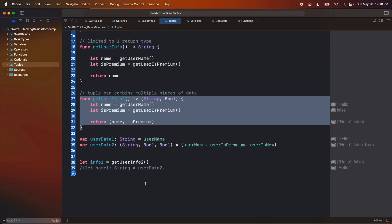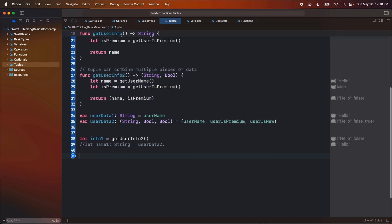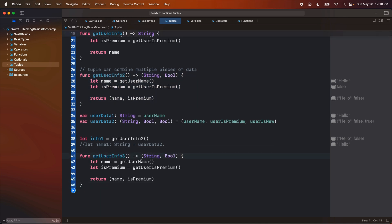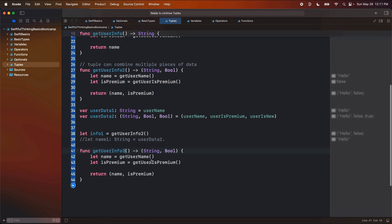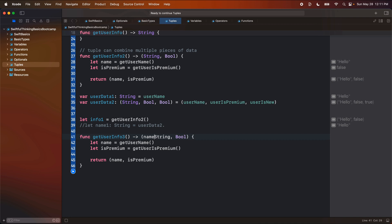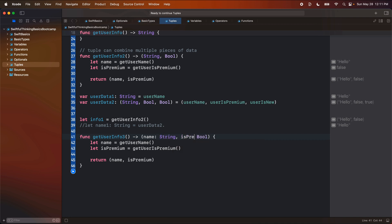And so let's solve this real quick. We're going to create another function here called user info three. And this time we're going to give each of these a parameter name. So here, this will be the name of type string, and this will be the is premium of type bool. So the same way we set up variables and constants, we can set them up inside a tuple.